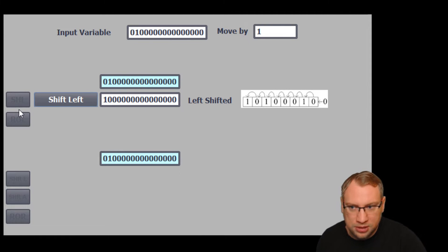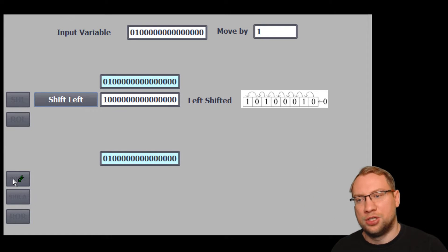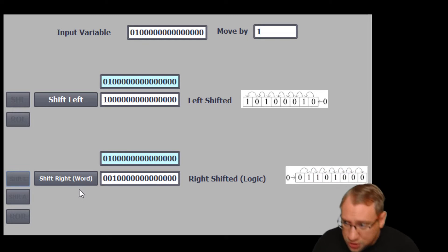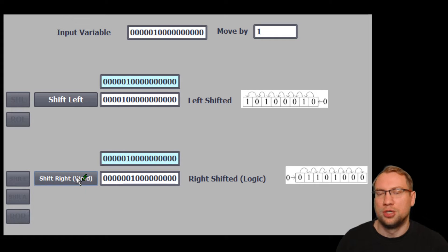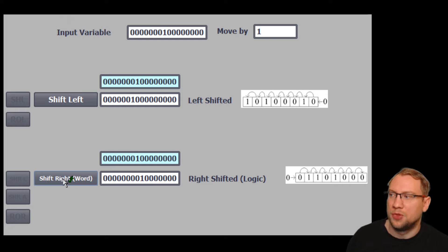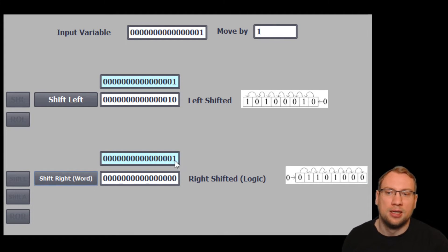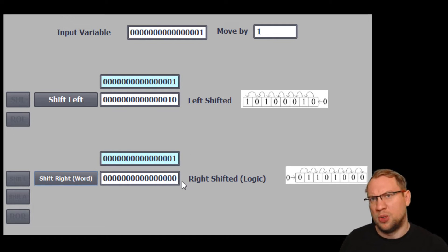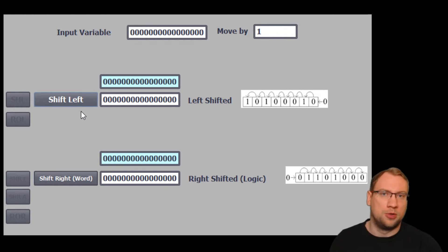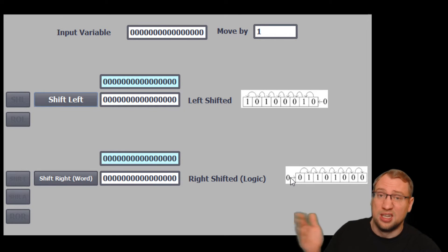We also have a right shift, which works exactly the same as the left shift but in the opposite direction. If I click right shift, the whole variable is pushed once to the right. If the 1 reaches the lowest position and I shift right again, it gets pushed to position minus 1 — which doesn't exist. The 1 is lost. Now it's all zeros, because shifting just pushes zeros in from the left side.